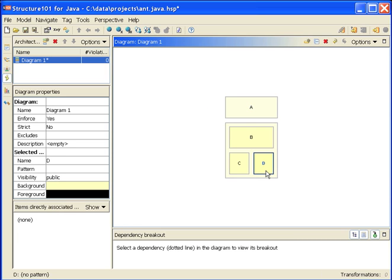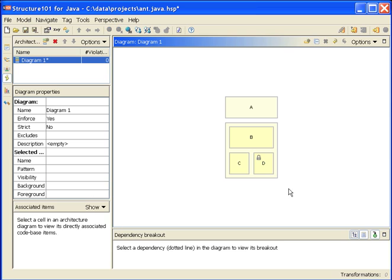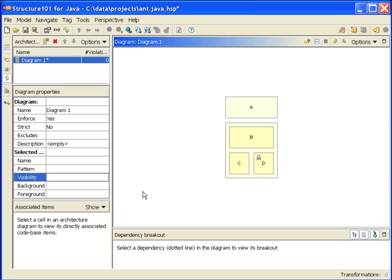Visibility: by default all the cells in the diagram have public visibility. I can change this to private visibility and I get a little padlock appearing here. This is analogous to declaring a method in a class as private. The container can use it or the siblings can use it, nobody else can. In this case now, B is allowed to use D still because they exist inside the same container. A is no longer allowed to use D because D is private.